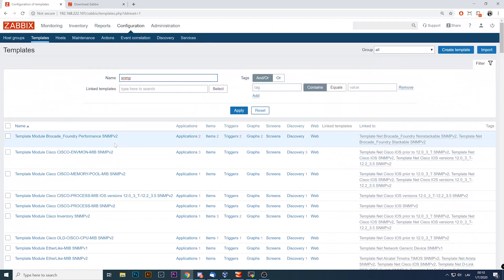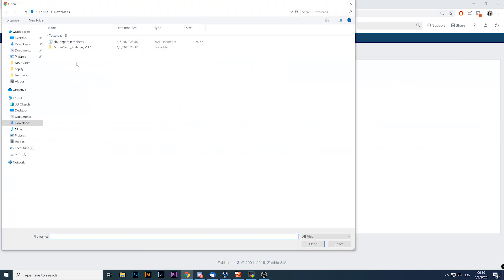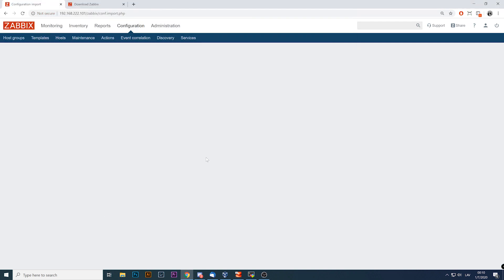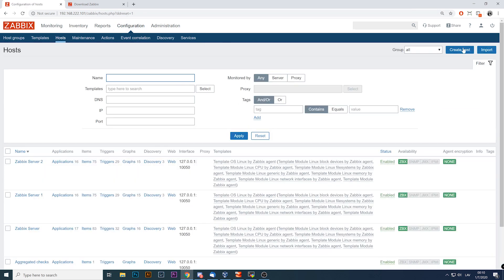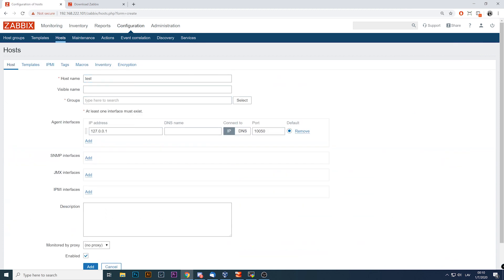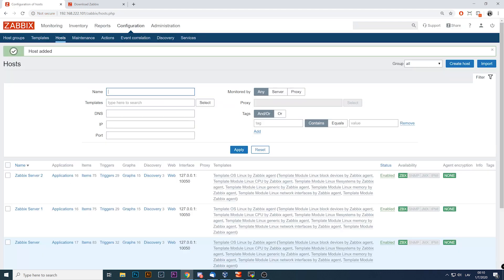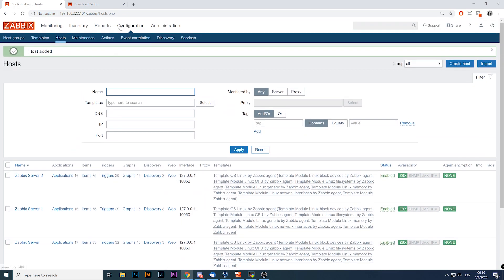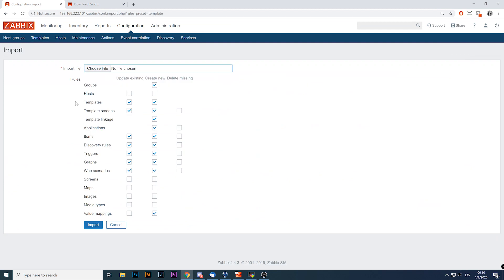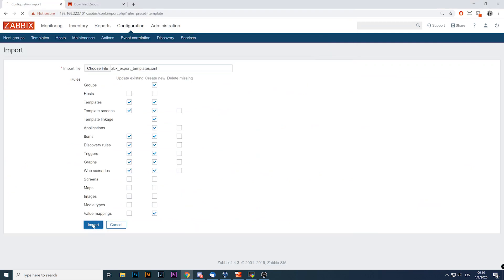Looking inside Configuration > Templates, the template was not added — which is mind-blowing. Trying again: Import, choose file, Import — and again nothing happens. The most frustrating thing is there's not even an error message. It's just a blank page, everything continues to work, you can open any other page or create a host. But every time you try to add a template, you get nothing — just a blank page.